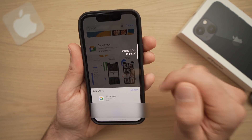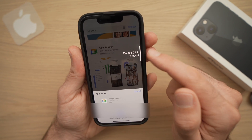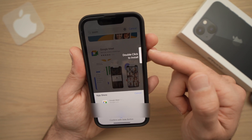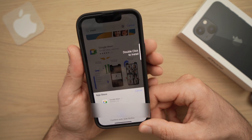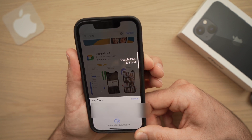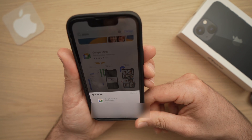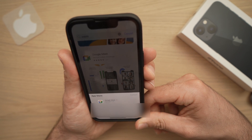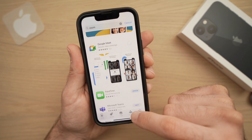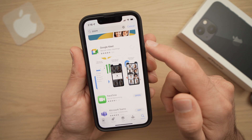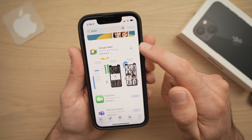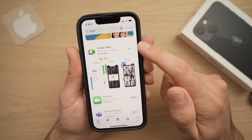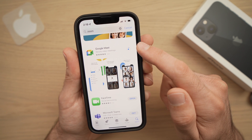If your Face ID is set up, you just need to double tap the side button — the right side button twice. And the app will start downloading automatically.